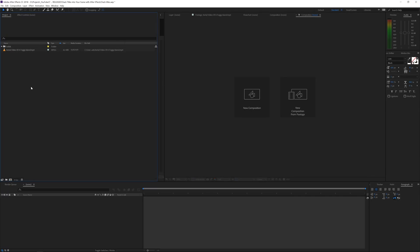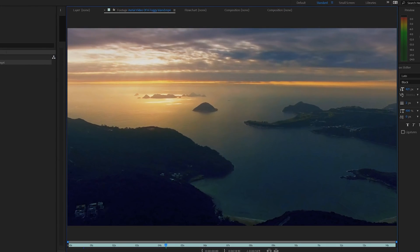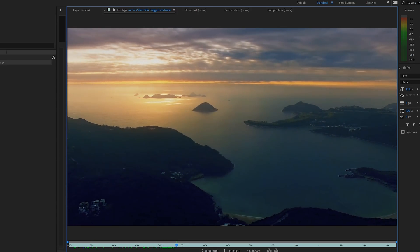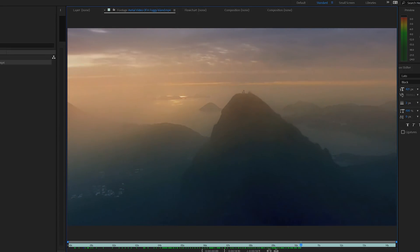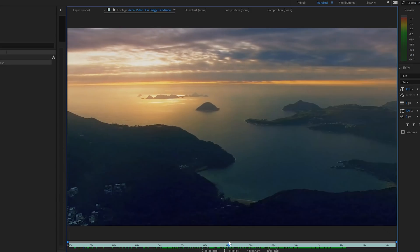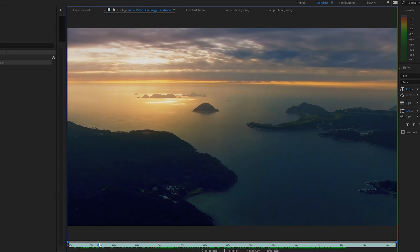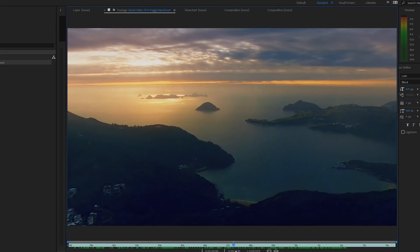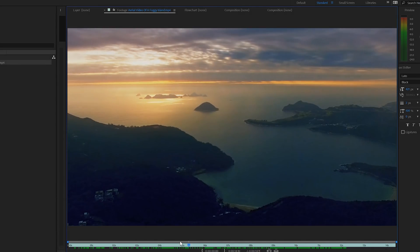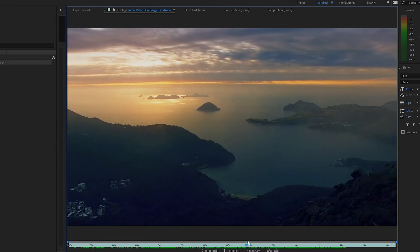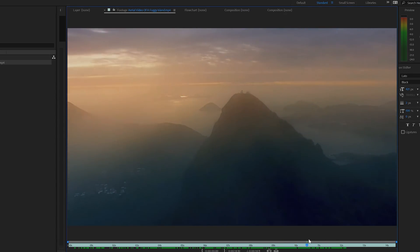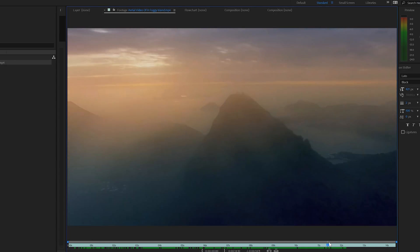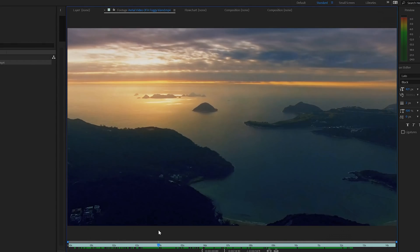Here we are in Adobe After Effects, and as you can see I have this video file prepared, an aerial video of a foggy island. It's an amazing video clip and I actually got it from Pexels, which is a website that gives you free images and videos without royalty or strings attached to it.